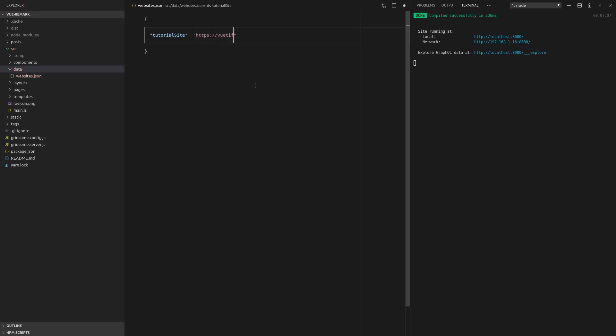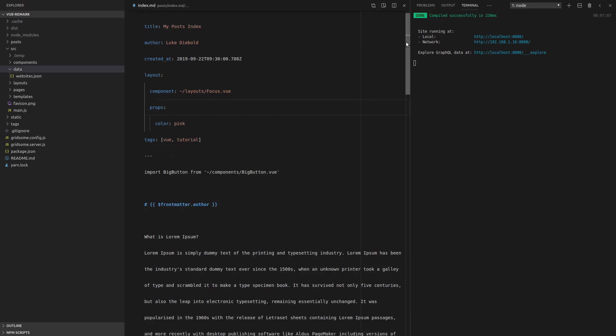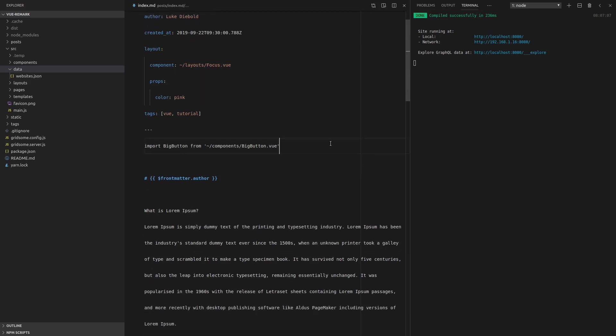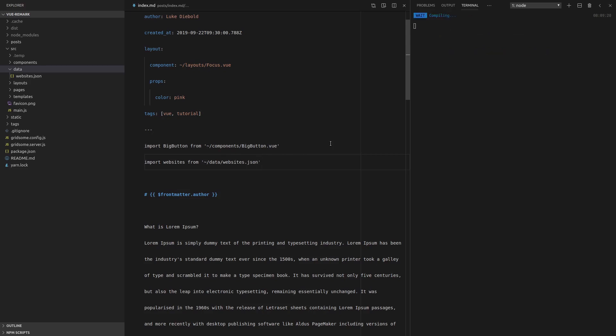And then that would be HTTPS, and I'm just going to whack my website in there, view2full.life. There we go. Kind of a shameless plug as well. Alright. So now we can jump back in here and actually use that data by saying import, and then we'll call this websites, and we're going to get that from /data/websites.json. So there we go. Now we can actually use that JSON.